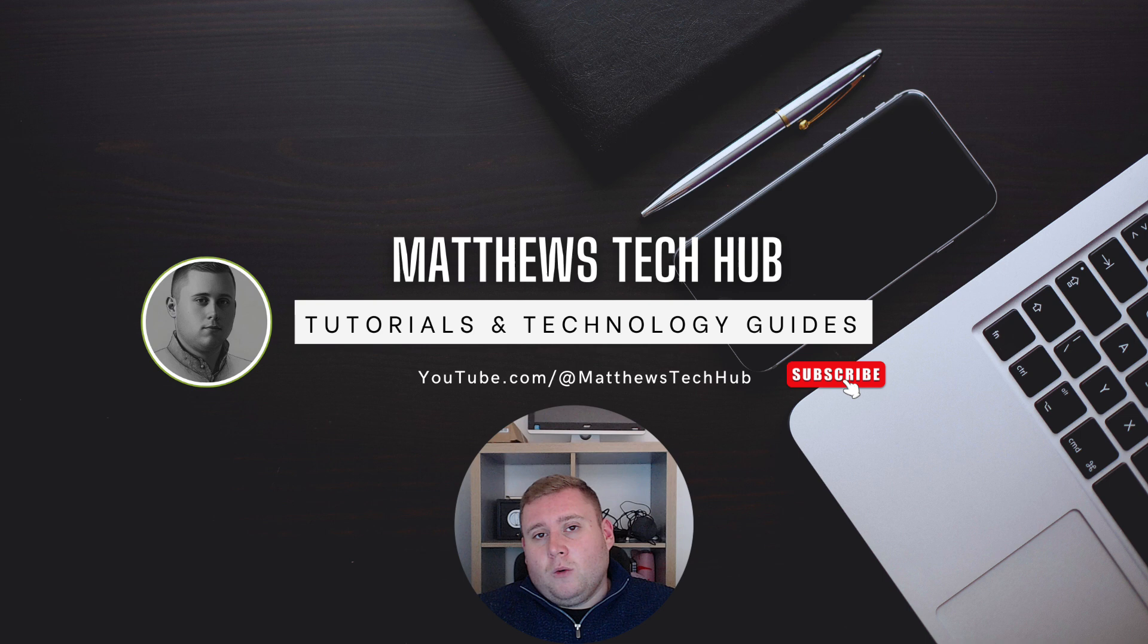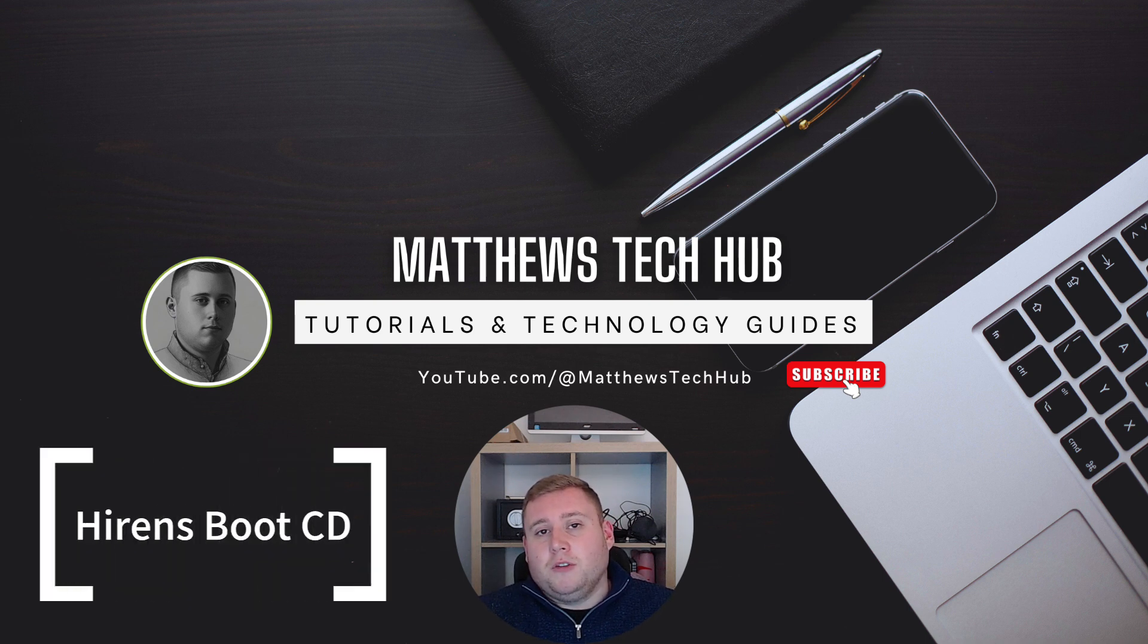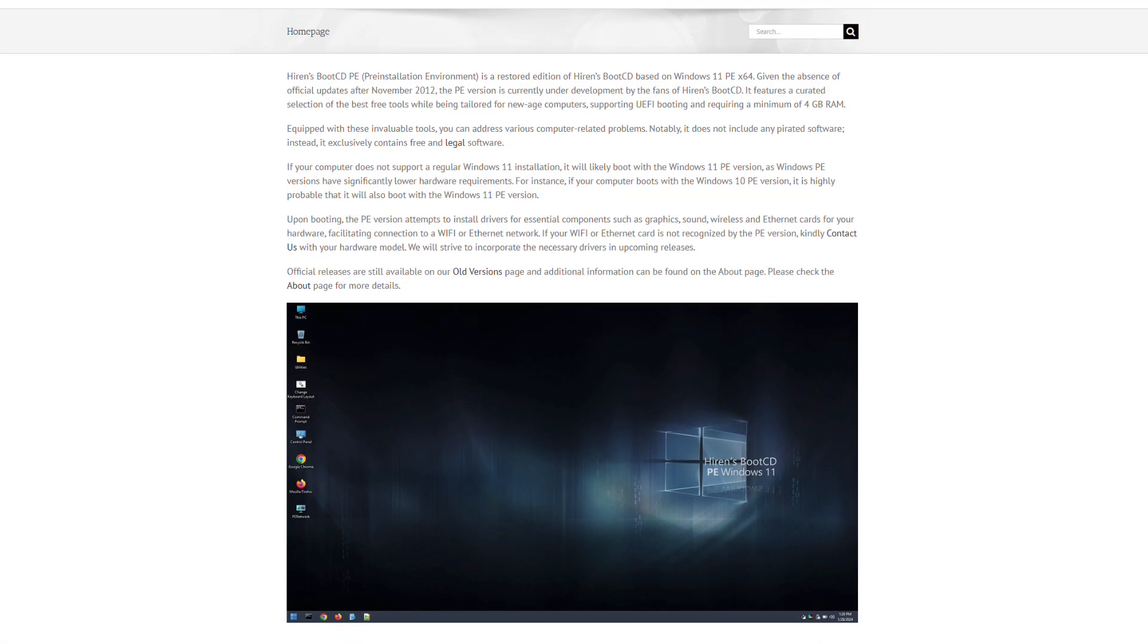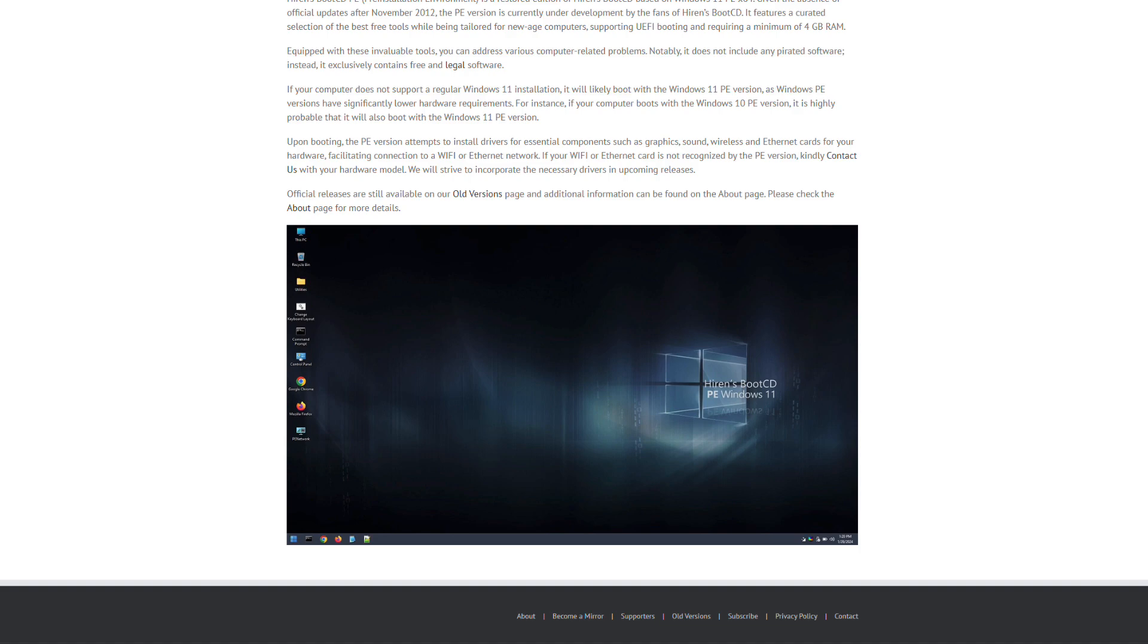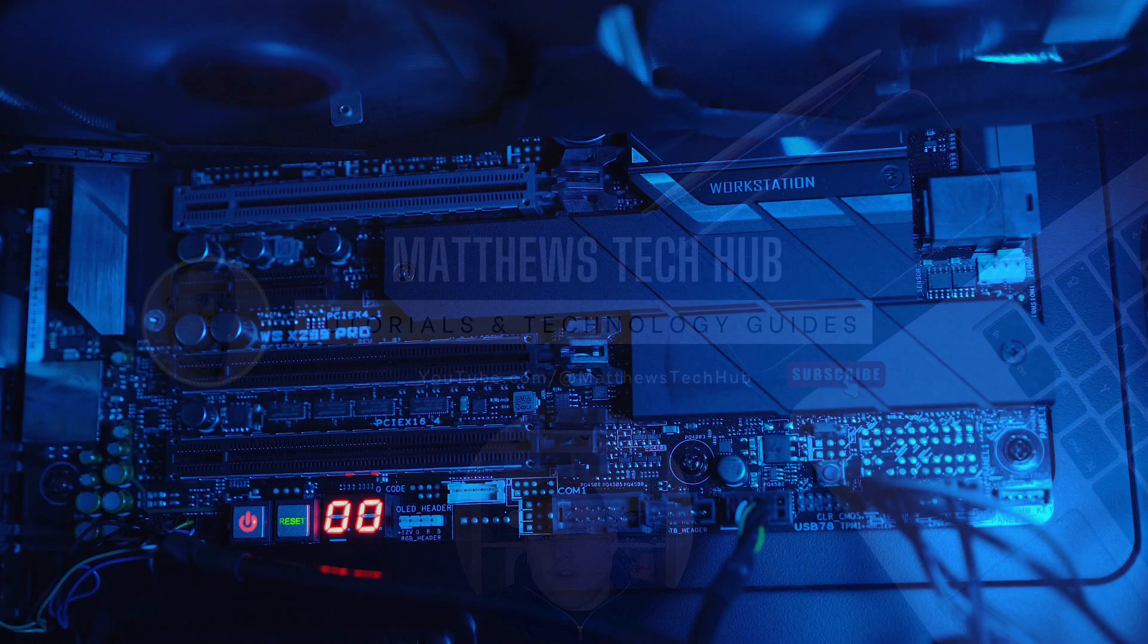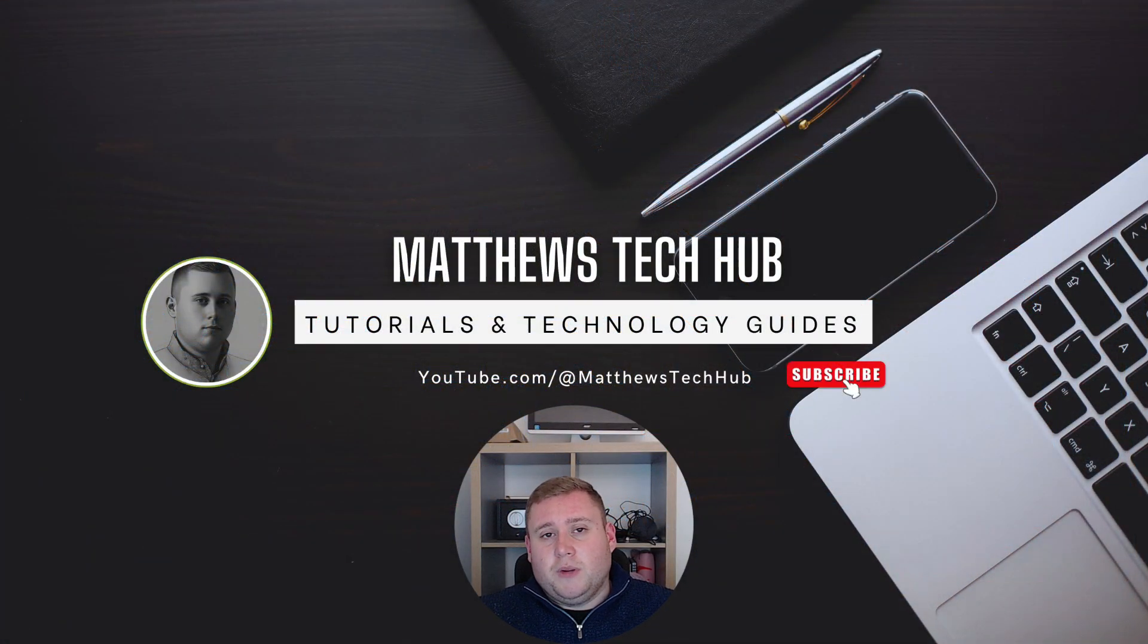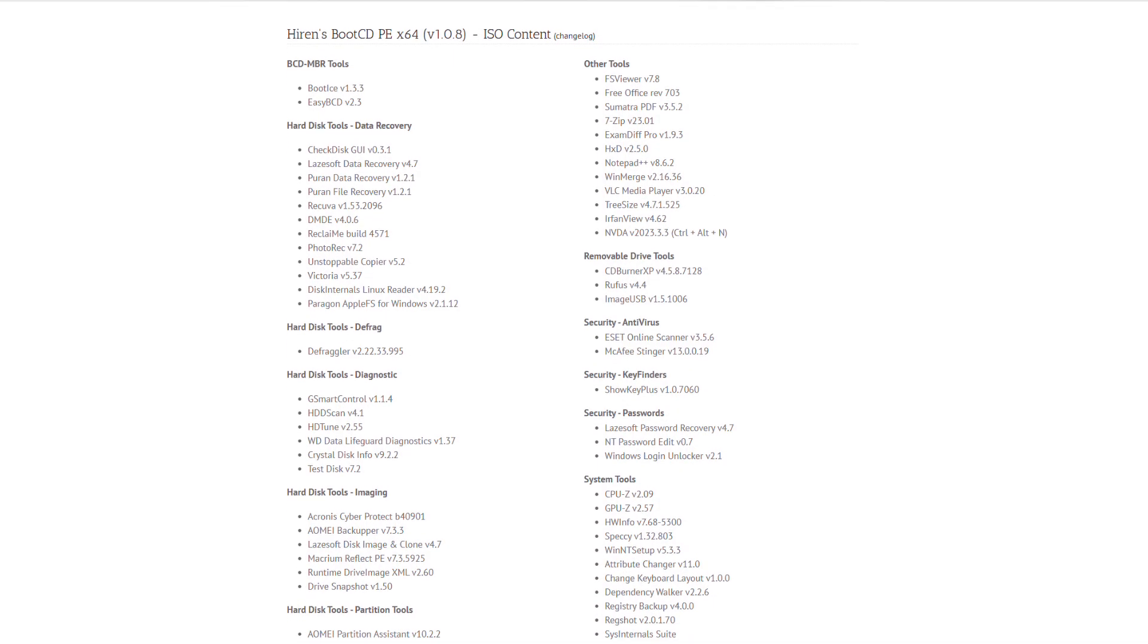Today I'm going to be showing you something called Hiren's Boot CD, which is a Windows bootable environment which you can download for free from Hiren's website. It's a fantastic piece of software as it allows you to do various things. So let's say for example you've got a computer that won't boot into Windows but you need to recover some data from it. You can use this bootable environment to go have a look like you normally would in Windows and then maybe copy the data over to an external hard drive.